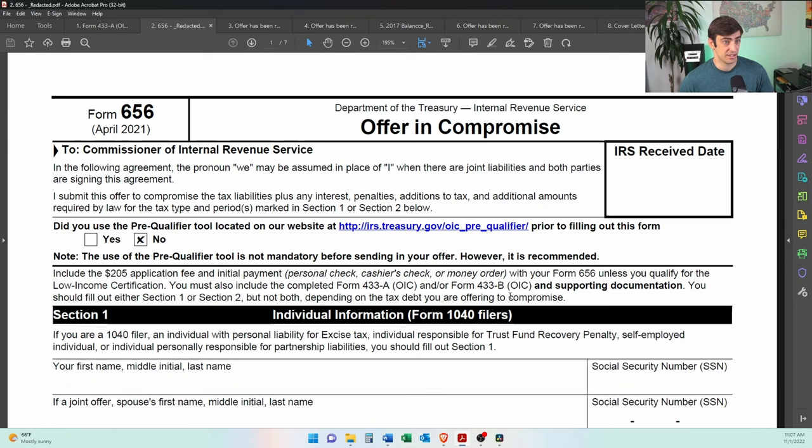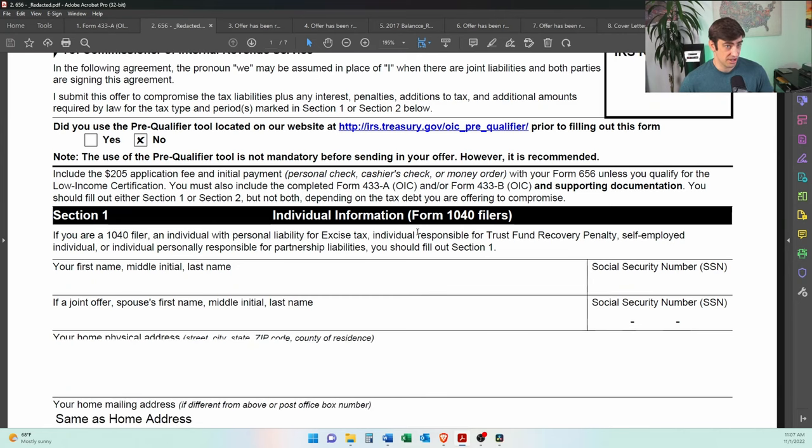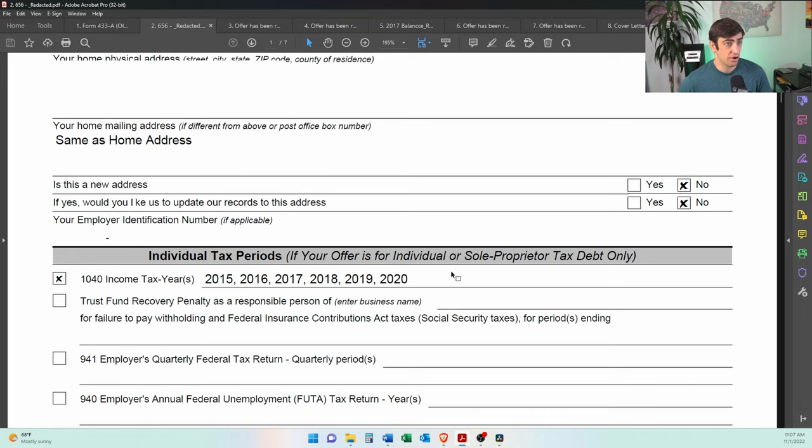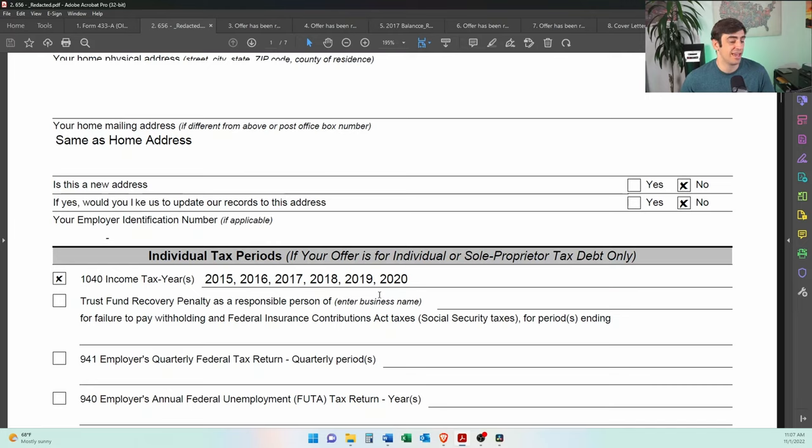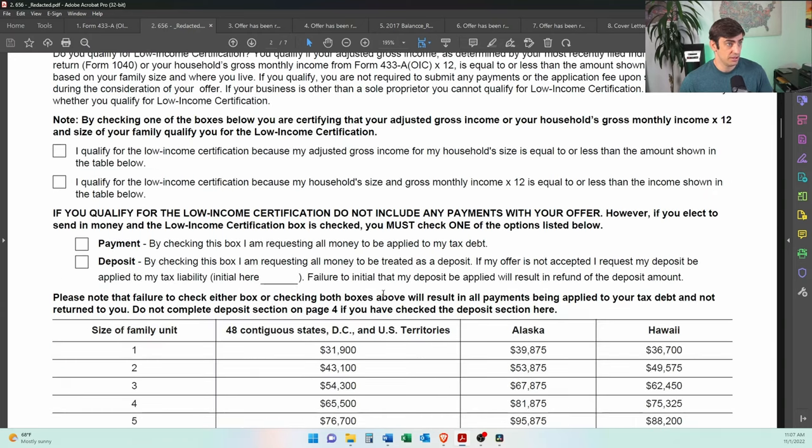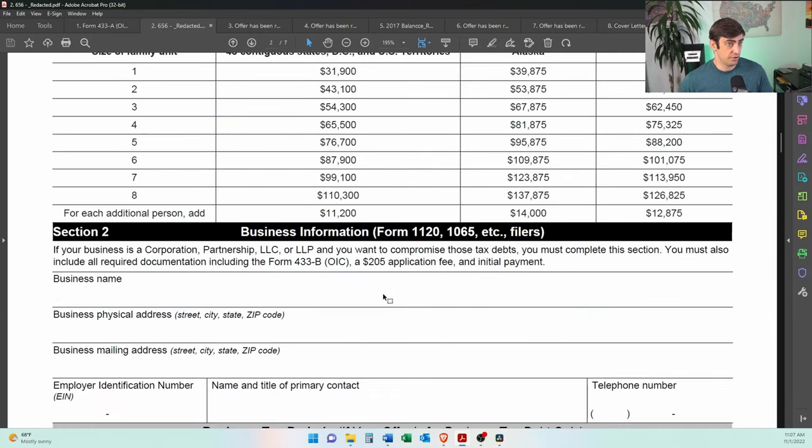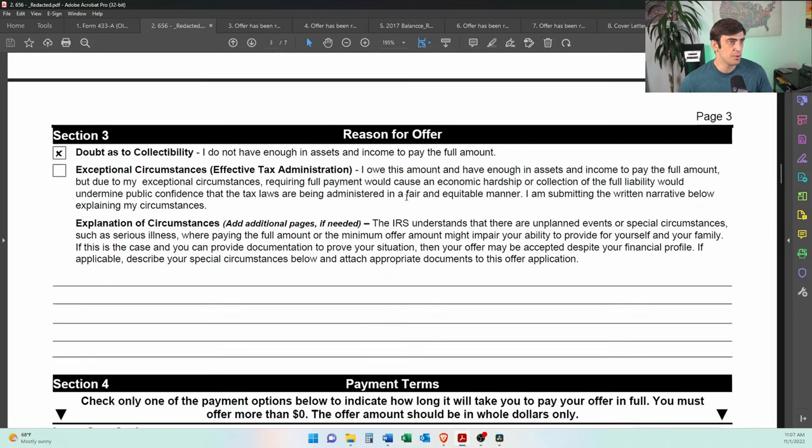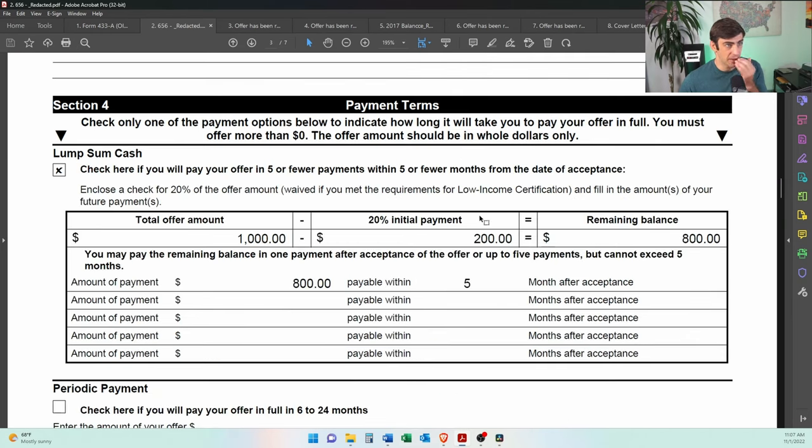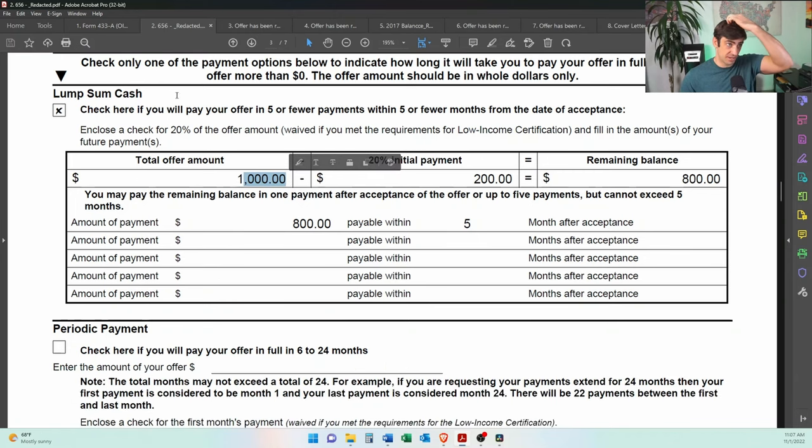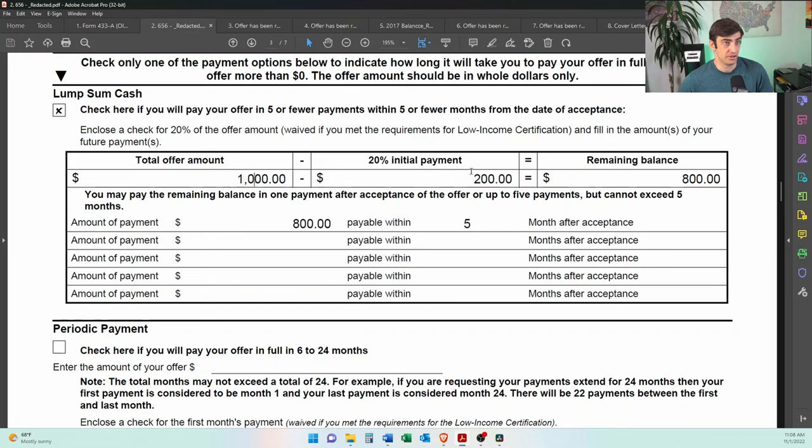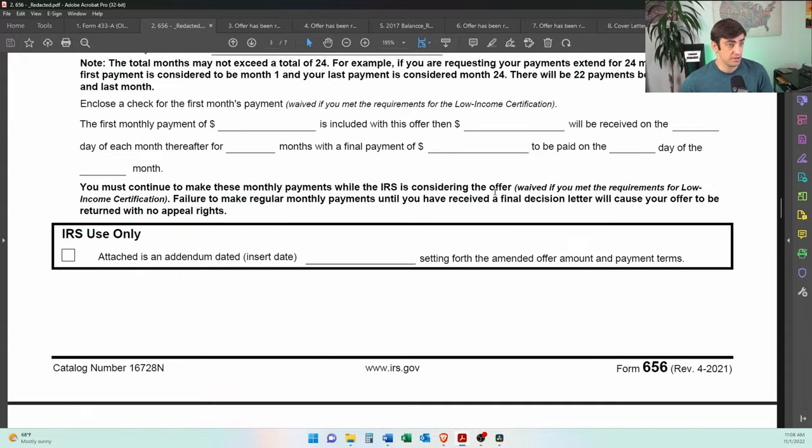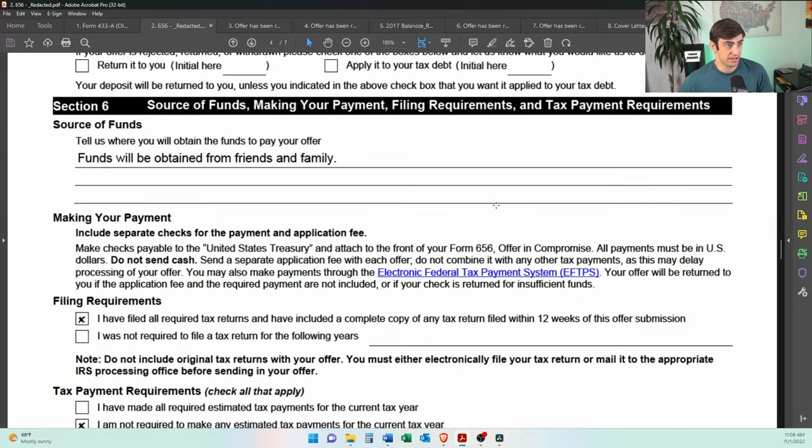We also submitted this with the 656, of course. Just redacted all the good info here, put all the years that he had the tax debt for. Again, he had about $130,000 of tax debt from all these years. So we're submitting the offer for those. Didn't qualify for the low income. So we had to pay the application fee plus the down payment. We marked as doubt it's collectability, which is generally the more common reason why we're doing the offer. And then the payment terms, right? We have $1,000 as the offer. We did the lump sum cash here instead of the periodic payment. So he put a thousand dollars, $200 went with the offer. And then the $800 remaining was paid within five months after the offer was accepted. So there's that. And then we sign this thing and sent it off.